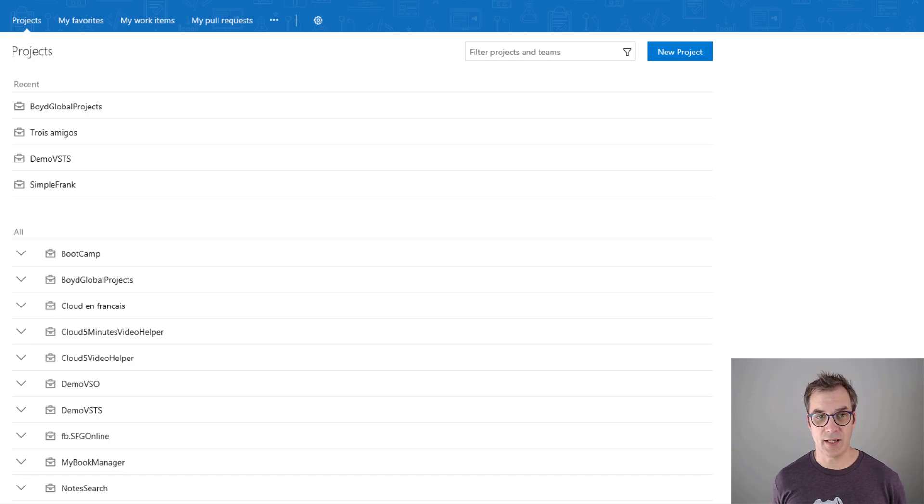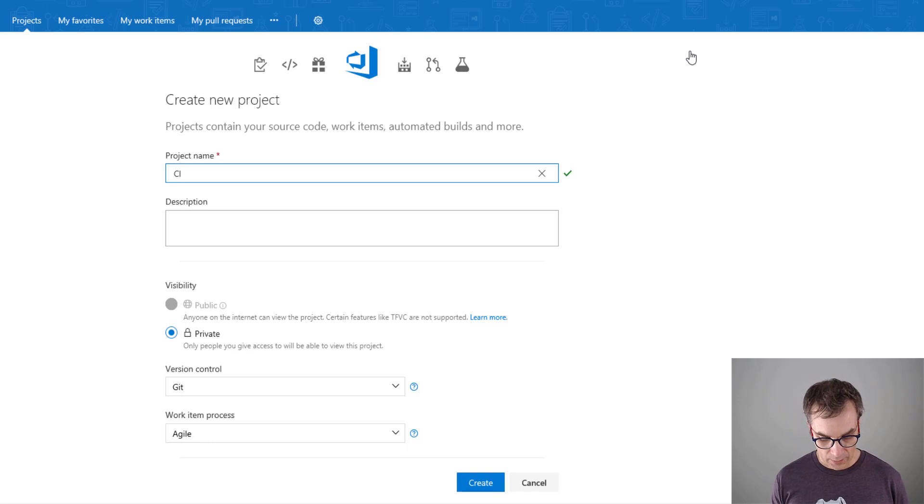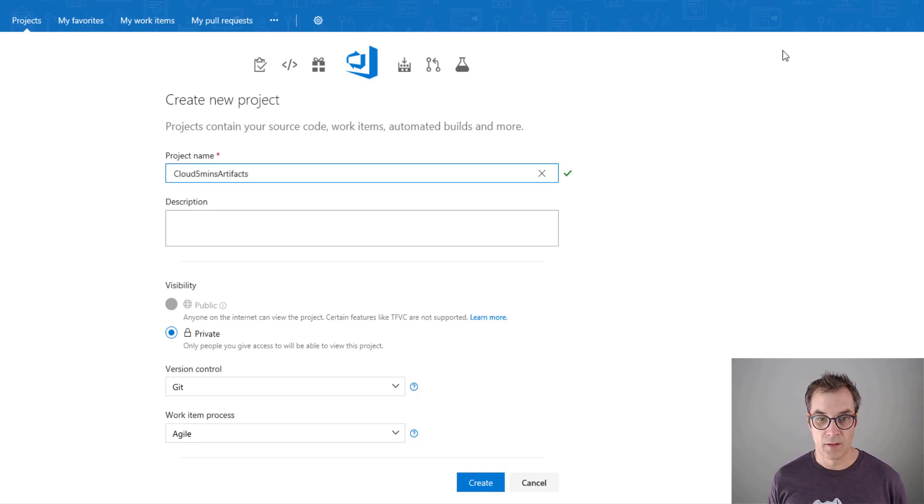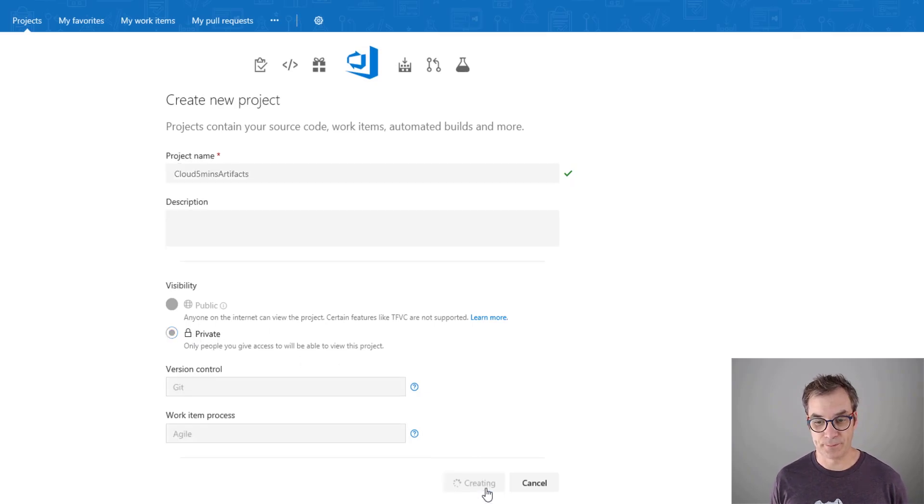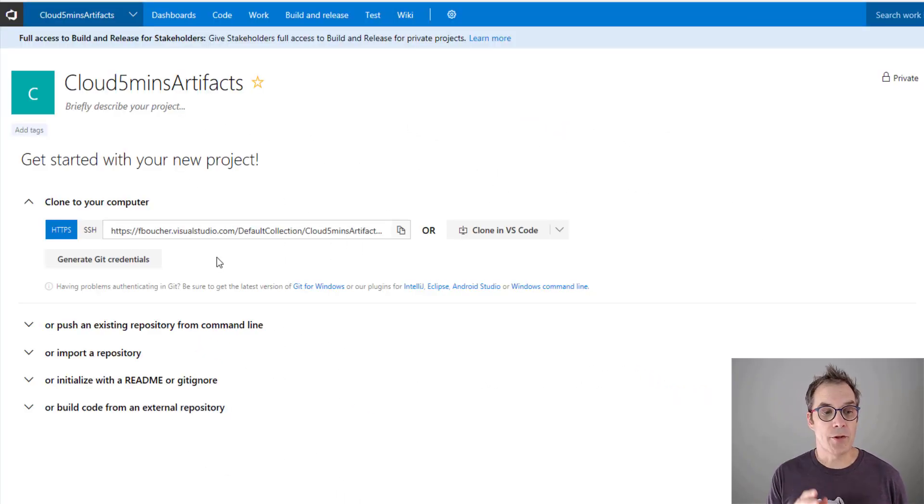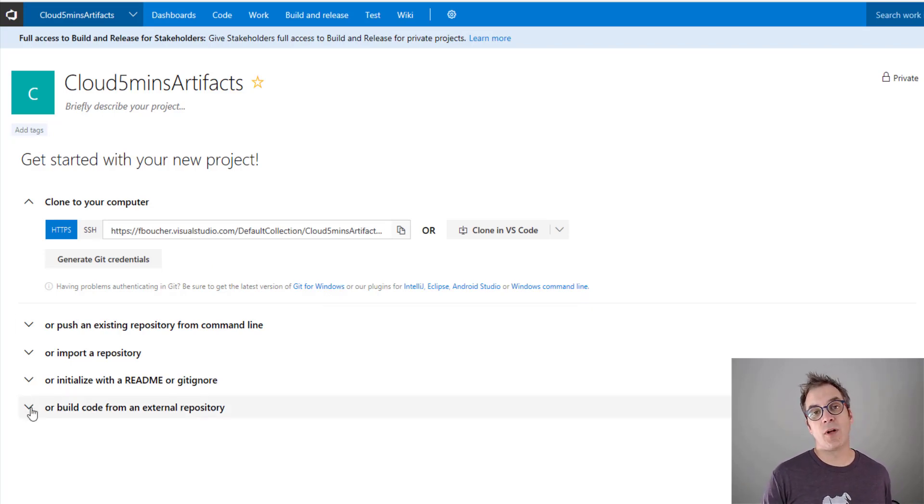First we need a private repository. You could use any kind of Git repository - I will use one in VSTS. So I'm in VSTS and I will create a new project. I'll call it 'Cloud Five Minutes Artifacts,' and like you can see here, it's private.